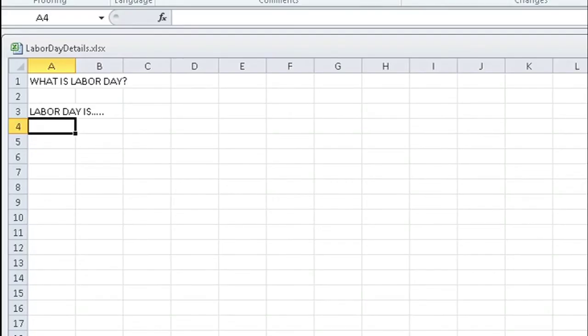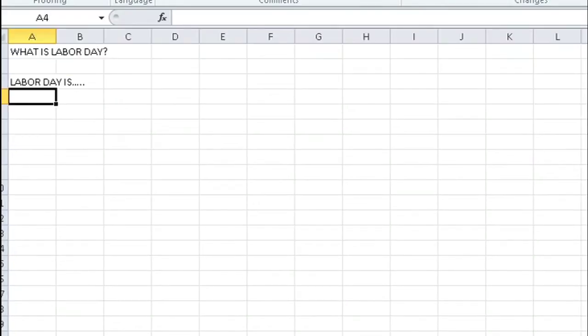Now of course this is just a simple example but your sheet that you hyperlink to can contain any information. It doesn't have to be a spreadsheet, it could be a Word doc or a PDF.